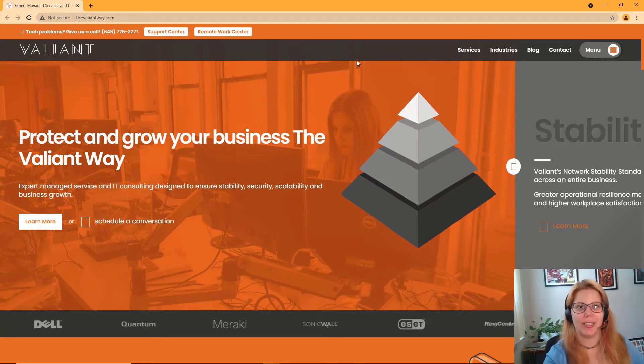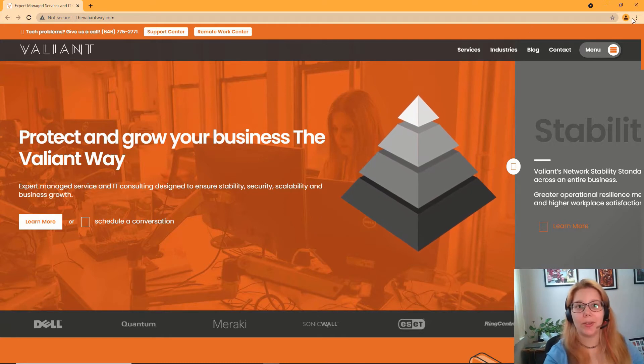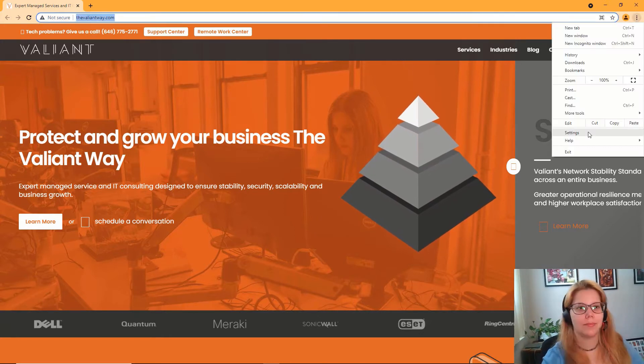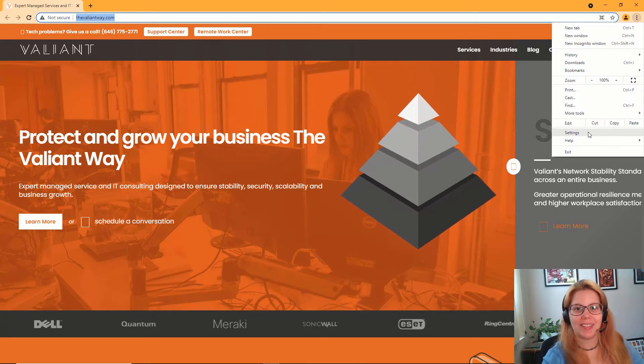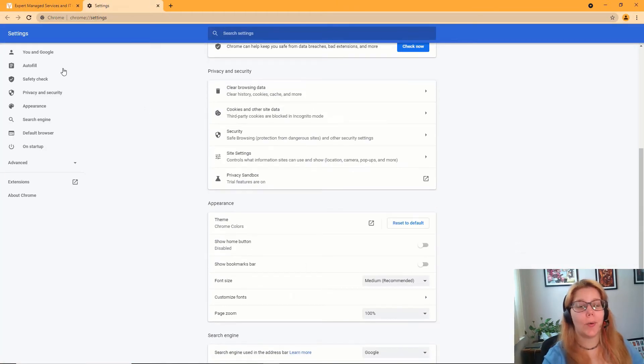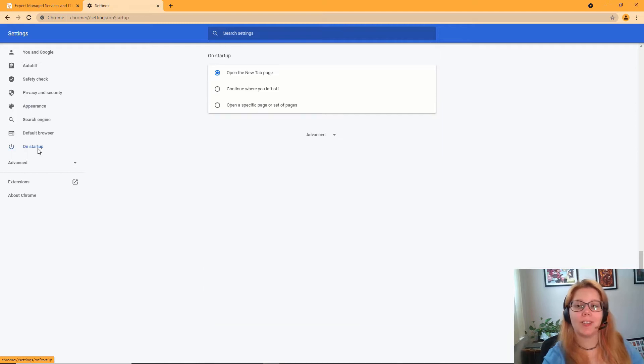Starting in Chrome, go to the dot dot dot at the upper right. In the drop-down, click Settings, and then you can either scroll down or on the left-hand side click on Startup.